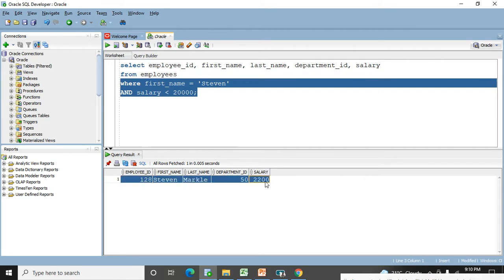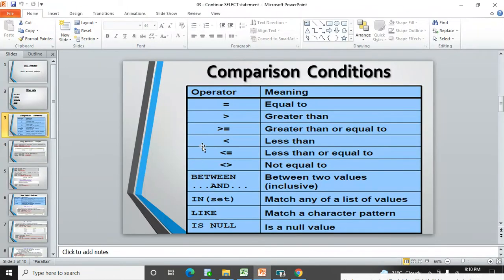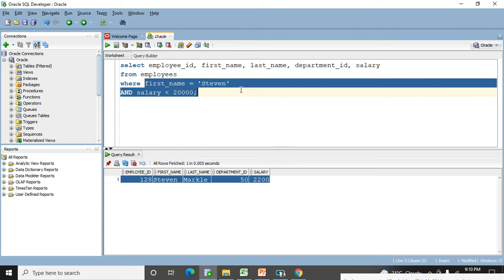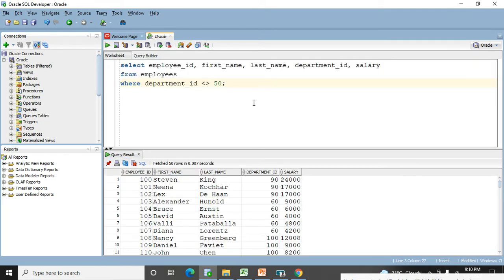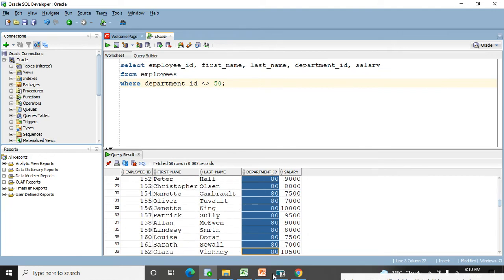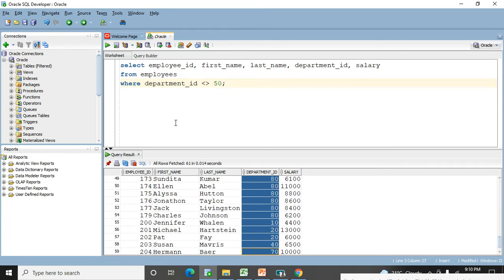These are the comparison conditions you can use under the WHERE clause with AND. We have equal to, greater than, greater than or equal to, less than, less than or equal to, and not equal to. For example, with the department ID column, if I don't want department ID 50's records, I will use not equal to 50 — excluding 50, all other department records will appear. Like this, excluding 50, all department IDs got retrieved.